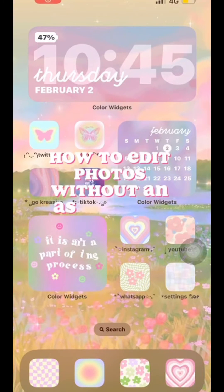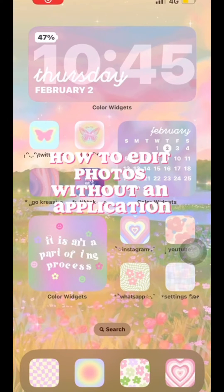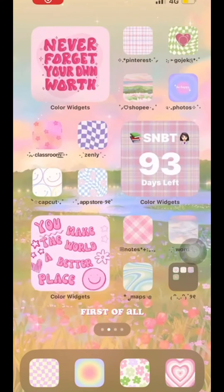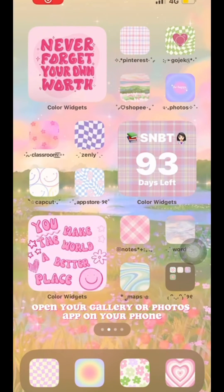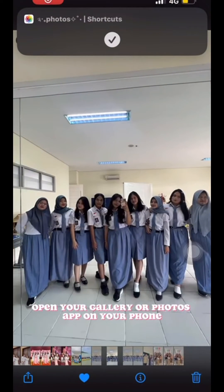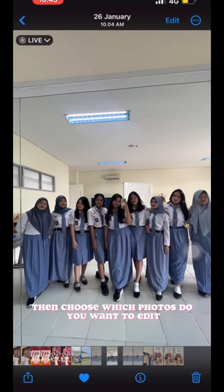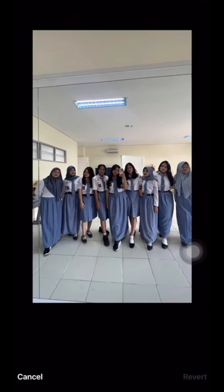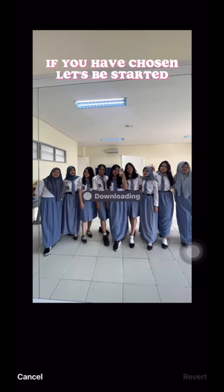How to edit photos without an application? First of all, open your gallery or photos app on your phone. Then choose which photos do you want to edit. If you have chosen, let's get started.